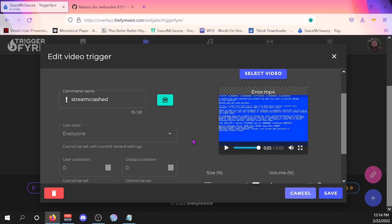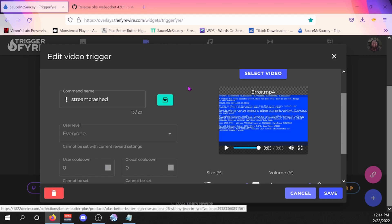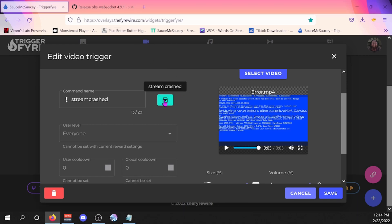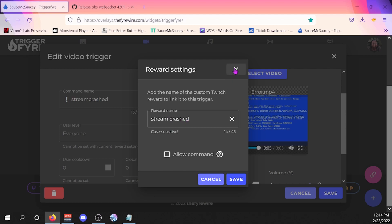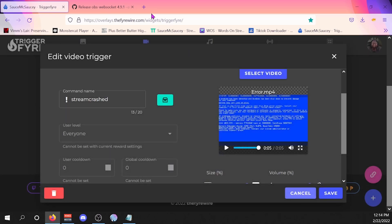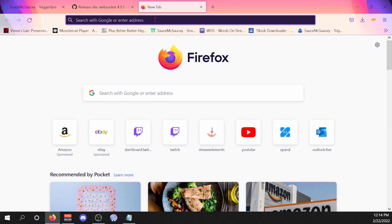So you can have a nice little stream crash. Now what you have to do is make sure that your point redemption is titled the exact same thing that you have here. I have it labeled 'stream crash' right here, and if we go over to my stream manager...